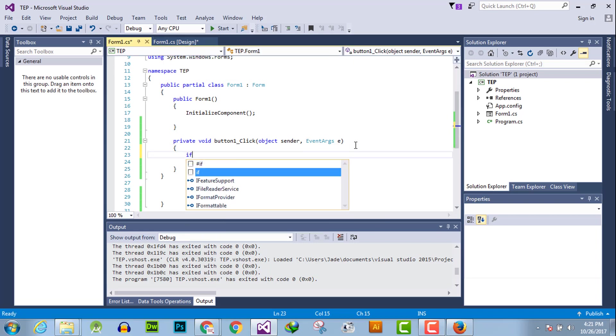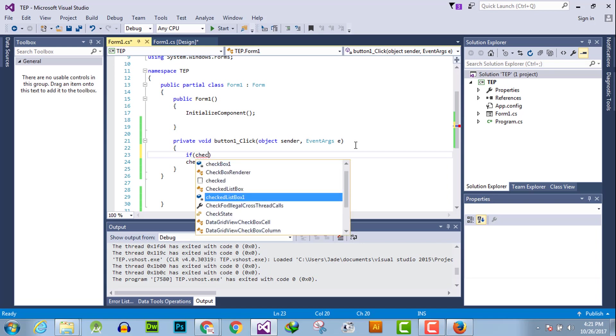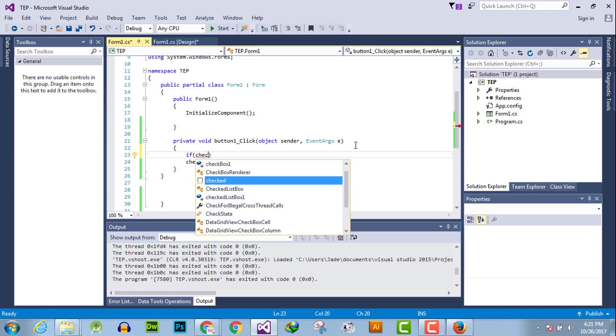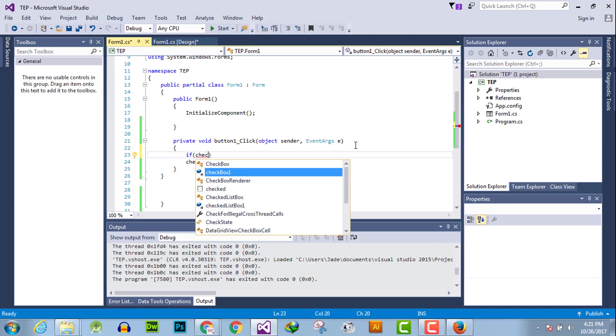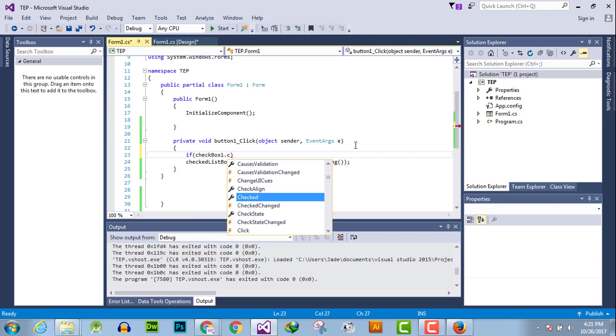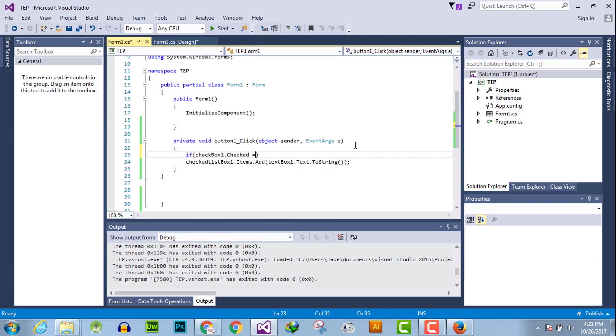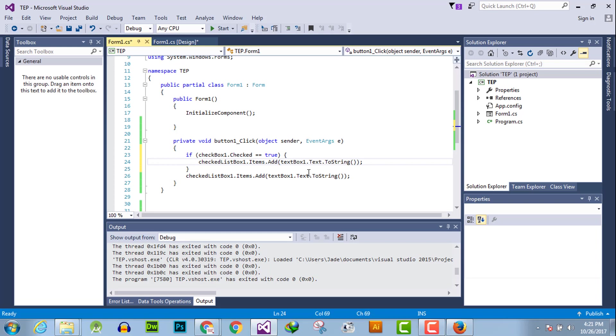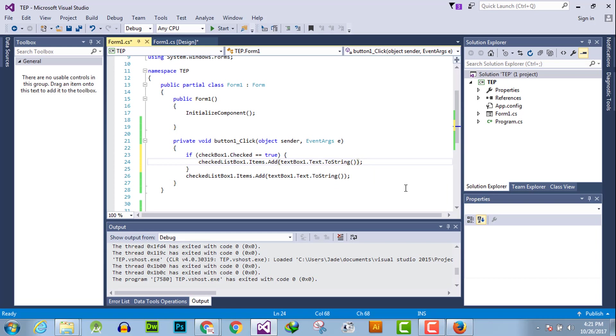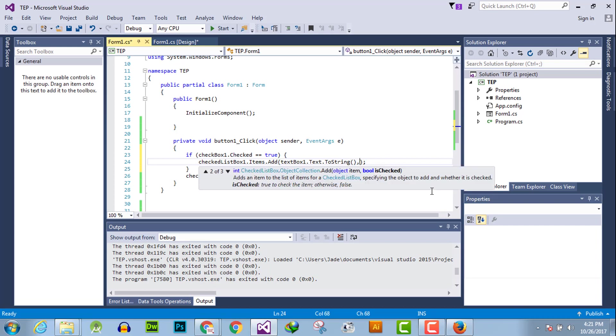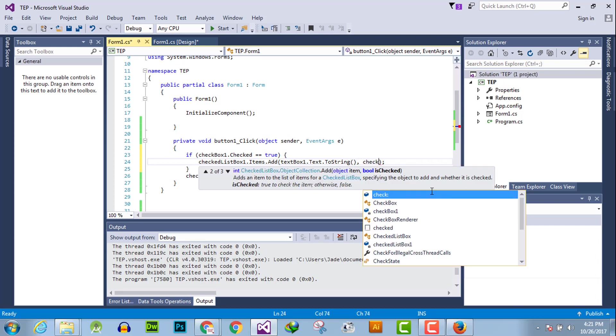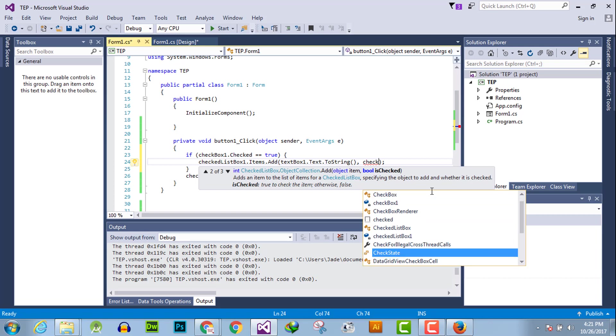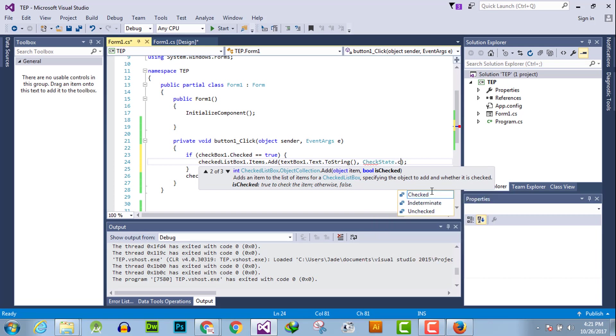And we will say that if checkbox1.checked is equal true, then insert the value inside list box checked list box one as checked. This is the first parameter and this is the second parameter which is check state dot check.